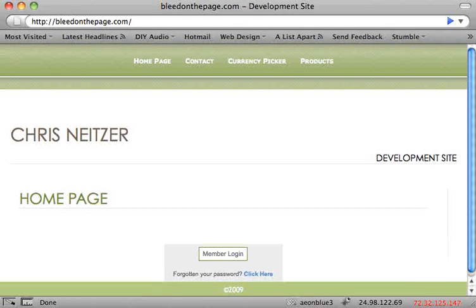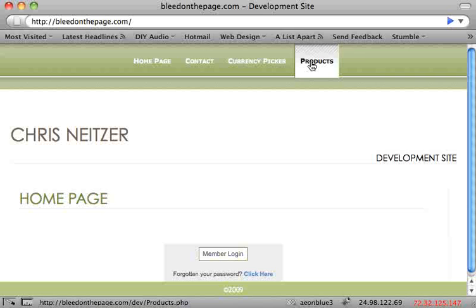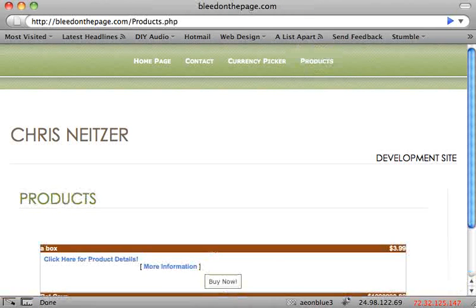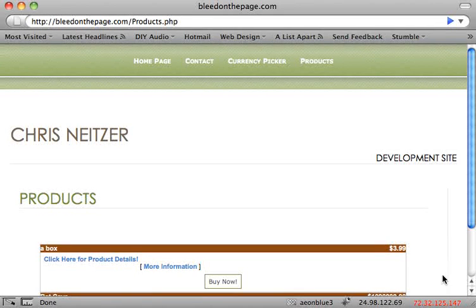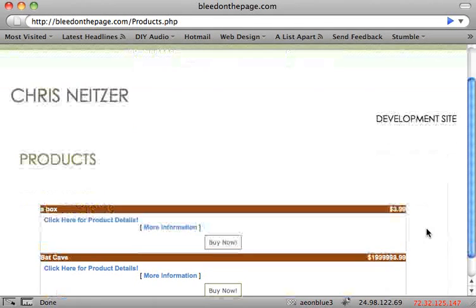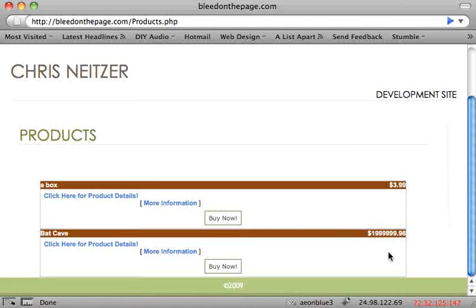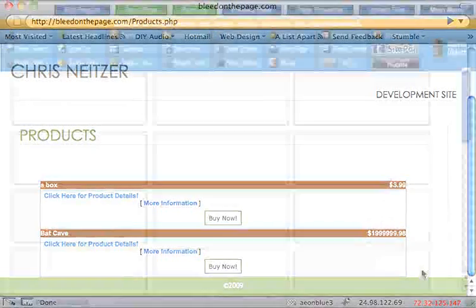So this is our home page. As you can see the products page has been added to the menu. So let's go ahead and click on that. And this is the products page that we just created. As you can see our two shopping cart items are on the page.